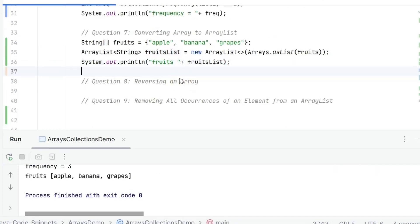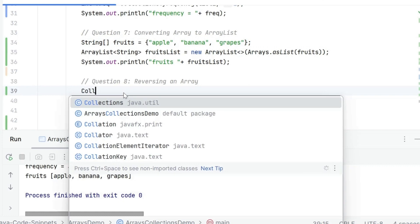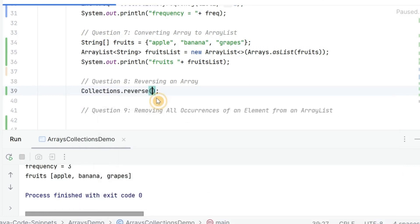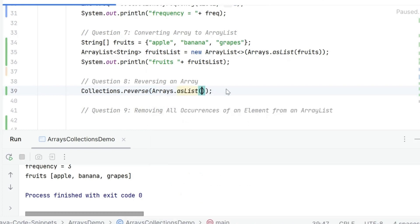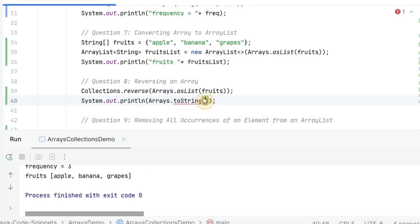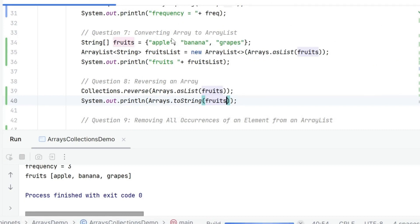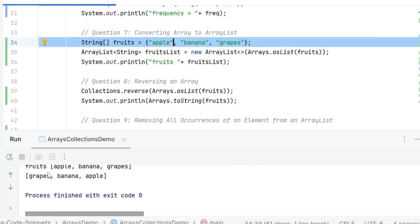Next is reversing an array — not sorting in reverse, just reversing it. If you have apple, banana, grapes and just want to reverse the order without sorting, you can call Collections.reverse. This takes in a collection, or you can pass Arrays.asList like we have done here. We print the fruits and run this. We get grapes, banana, and apple — the reversed order.